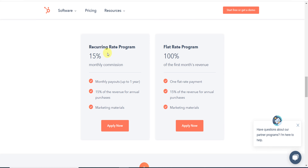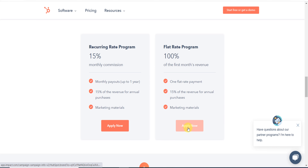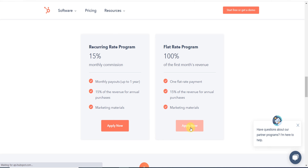You can scroll around to see more details about their affiliate program. For the 15% recurring program, click 'Apply Now' on that section. For the 100% flat rate, click its respective 'Apply Now' button. I will go with the 100% option and provide my details to create the affiliate account.